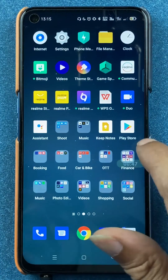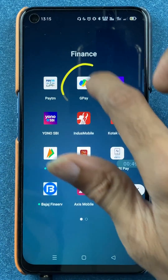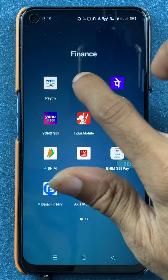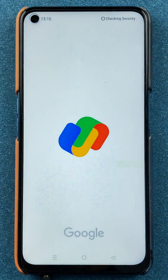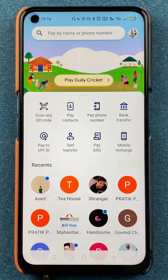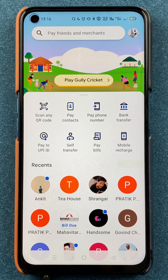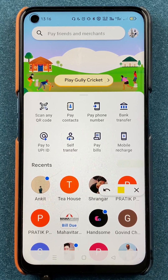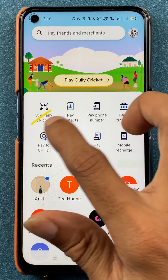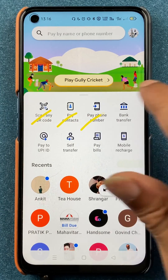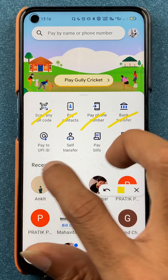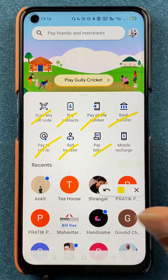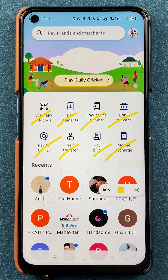To transfer money using UPI ID in Google Pay, you have to open the application first. Once the application is completely started, this is the basic interface you will see on your mobile screen. On the home screen there are multiple payment methods: scan QR, payment pay contact by phone number, bank transfer, UPI ID, self-transfer, bill payment, and mobile recharge.